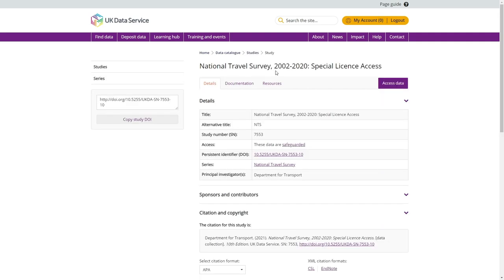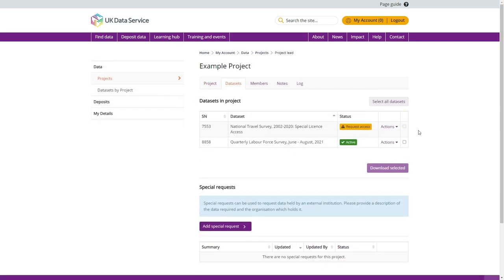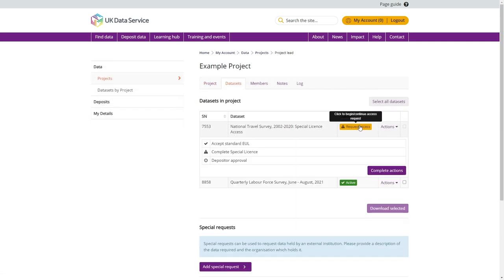Some safeguarded data are available via special license. You will know if your data are subject to this because the dataset title, as illustrated here for the National Travel Survey, would clearly state Special License in the title. Once assigned to a project, there will be some additional items on the list to complete when you click on the Request Access button.